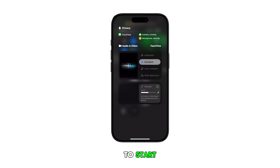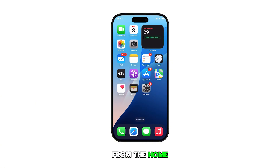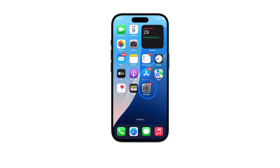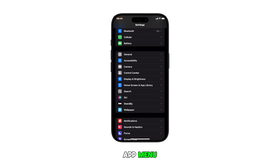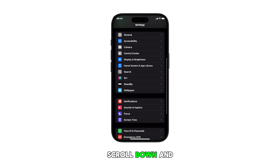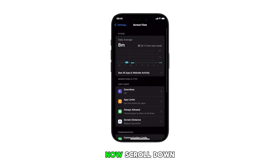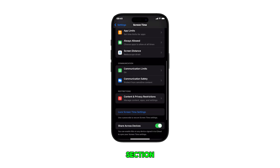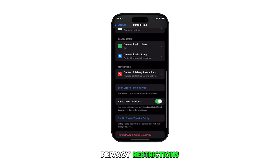To start, swipe up from the bottom to get to the home screen. From the home screen, tap on Settings. In the Settings app menu, scroll down and tap on Screen Time. Now scroll down to the restrictions section and then tap on Content and Privacy Restrictions.